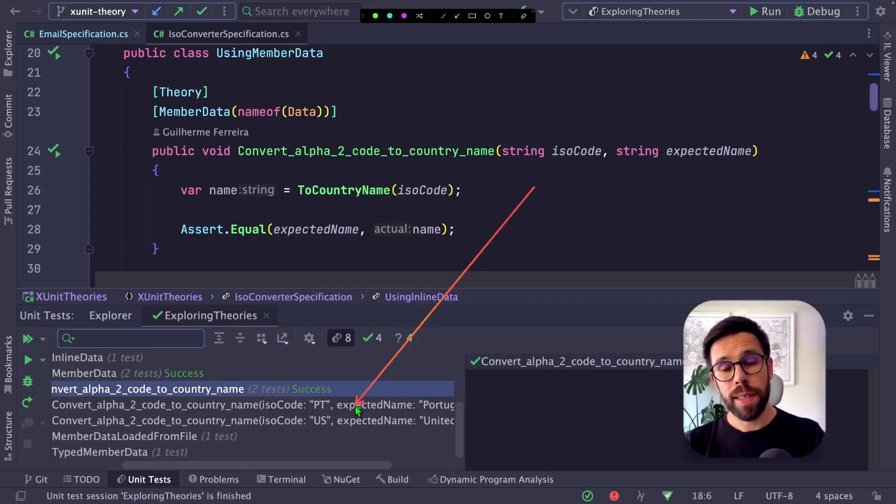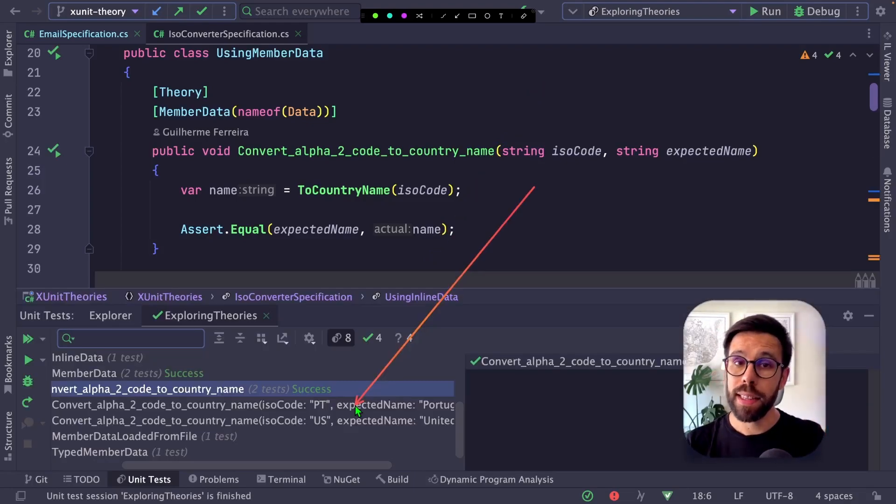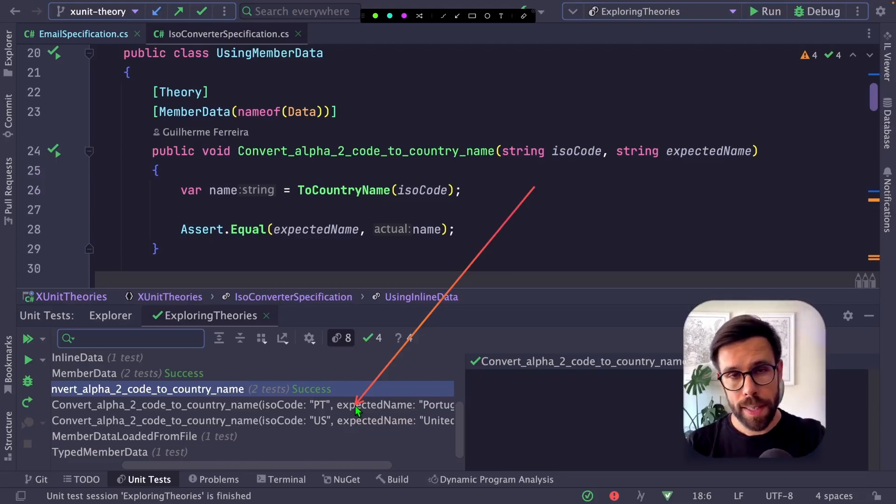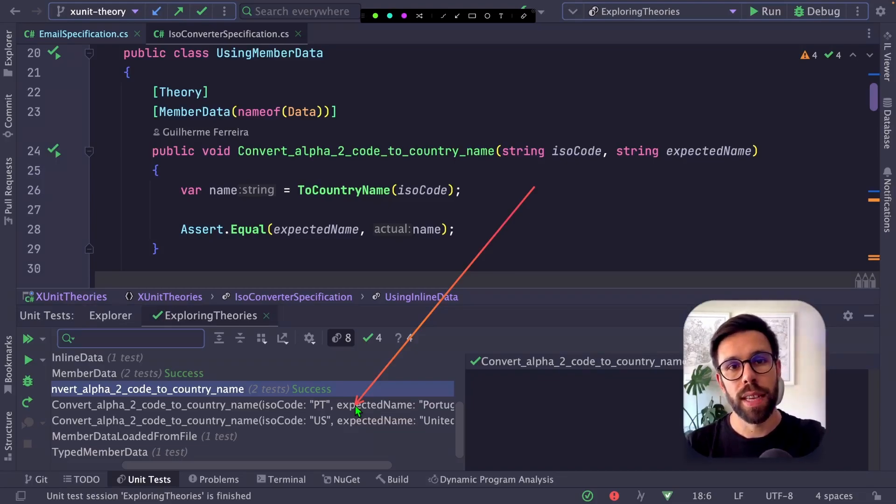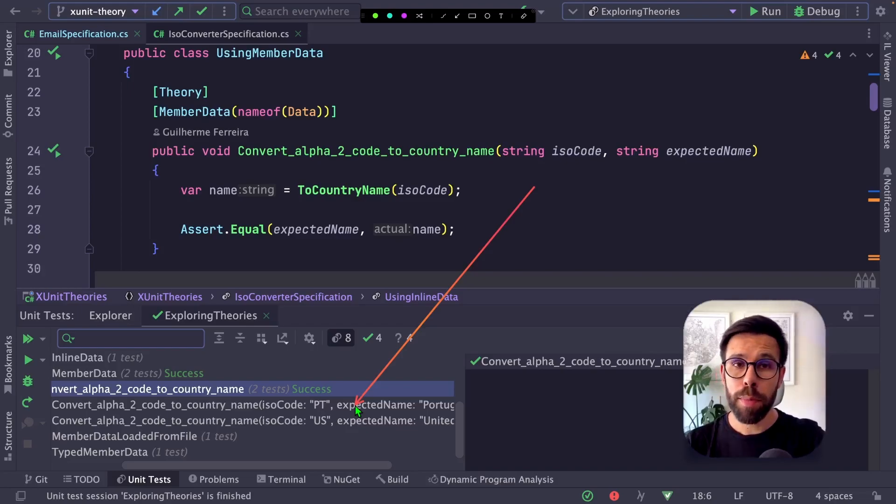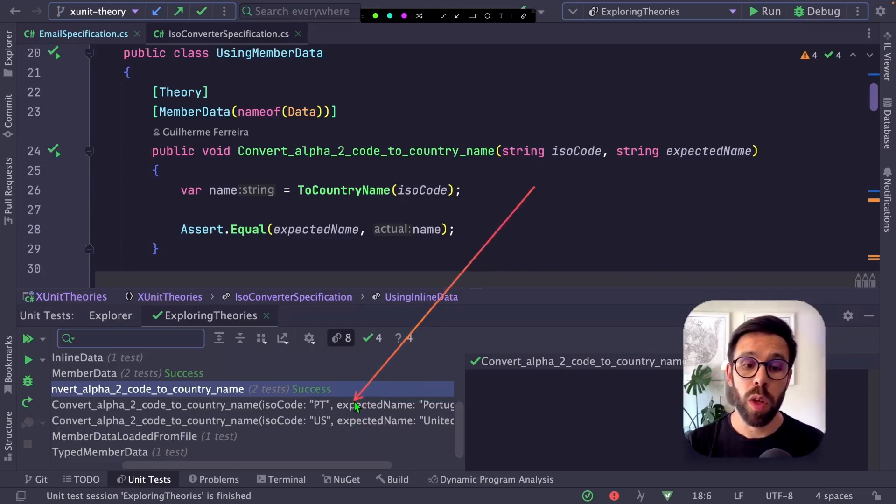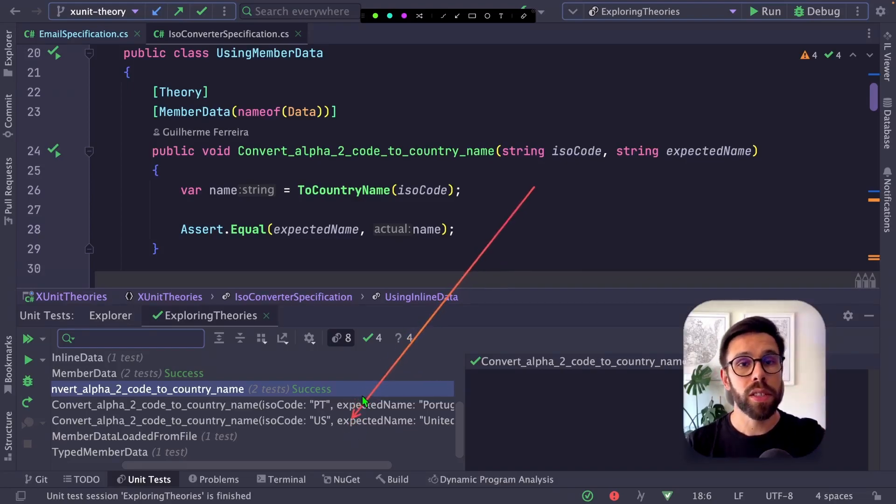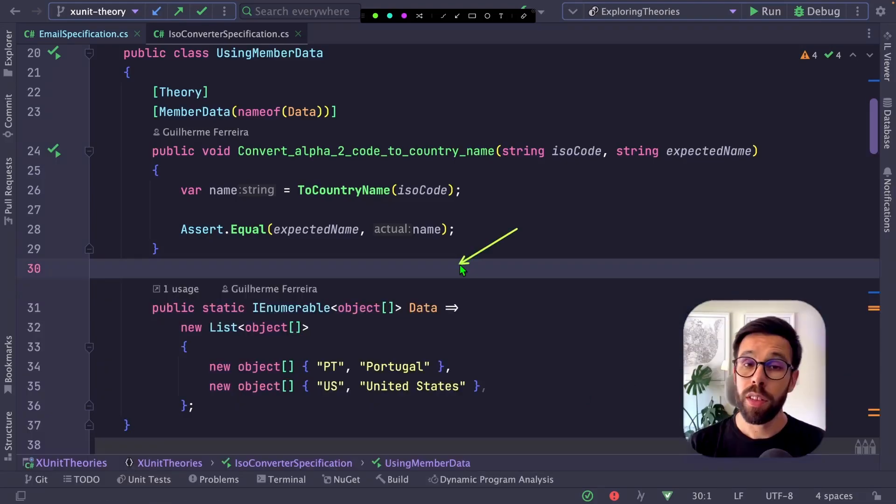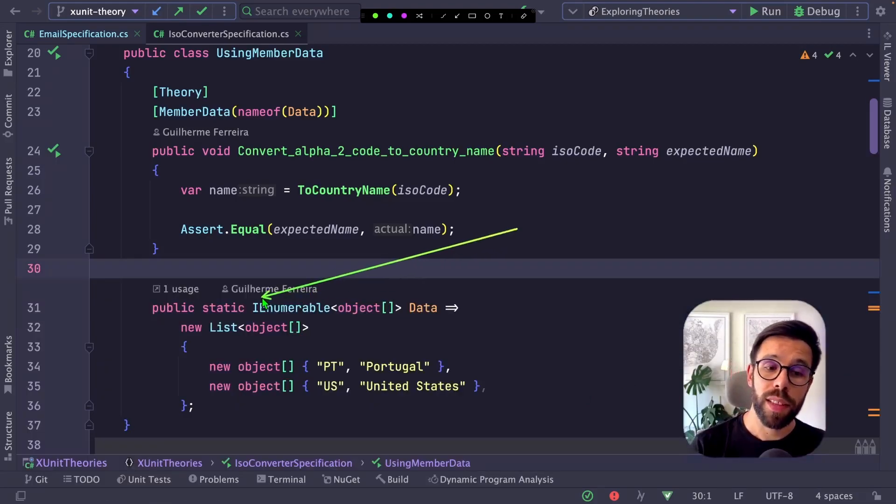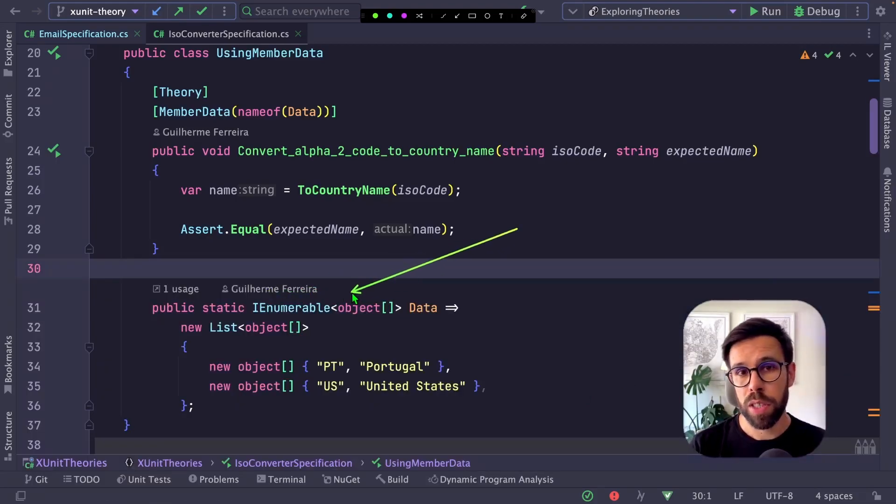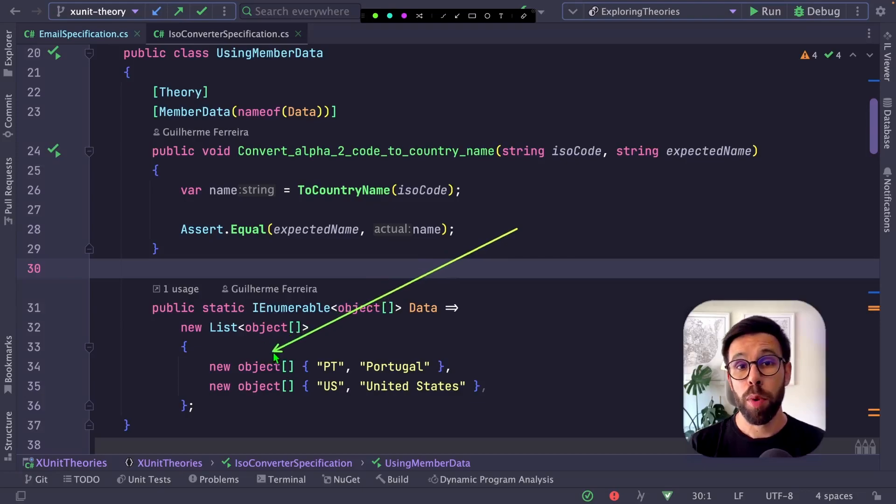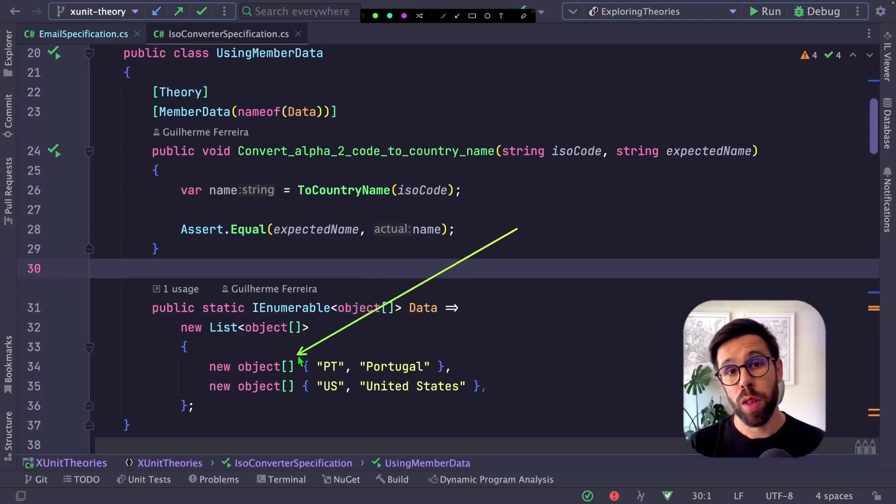When you run the test, just like inline data executes the test multiple times (once per entry), member data also executes once per entry in that collection. The only thing you need is an IEnumerable with an object array, populated with multiple arrays of objects.